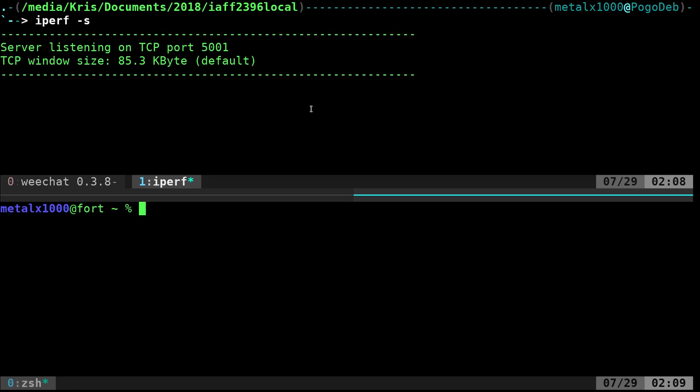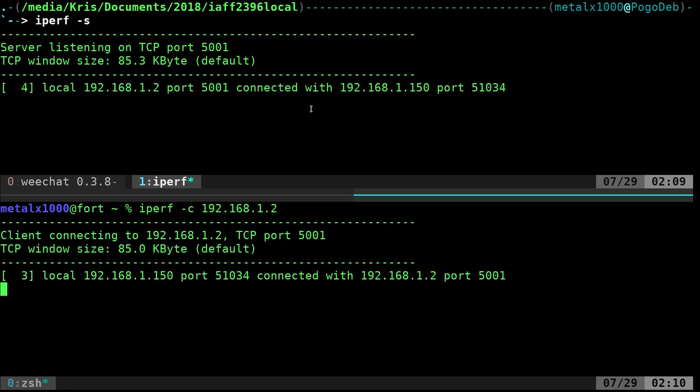In the other window, you can type in IPERF dash C to connect or client. You are the client and you're connecting to, and then you give it the IP address. The server in the other room that's currently set up as the server for this is 192.168.1.2, but obviously, you type in the IP address of whatever your machine is. When you hit enter, you'll see on both of them, they are now connected and they're doing a transfer speed test.